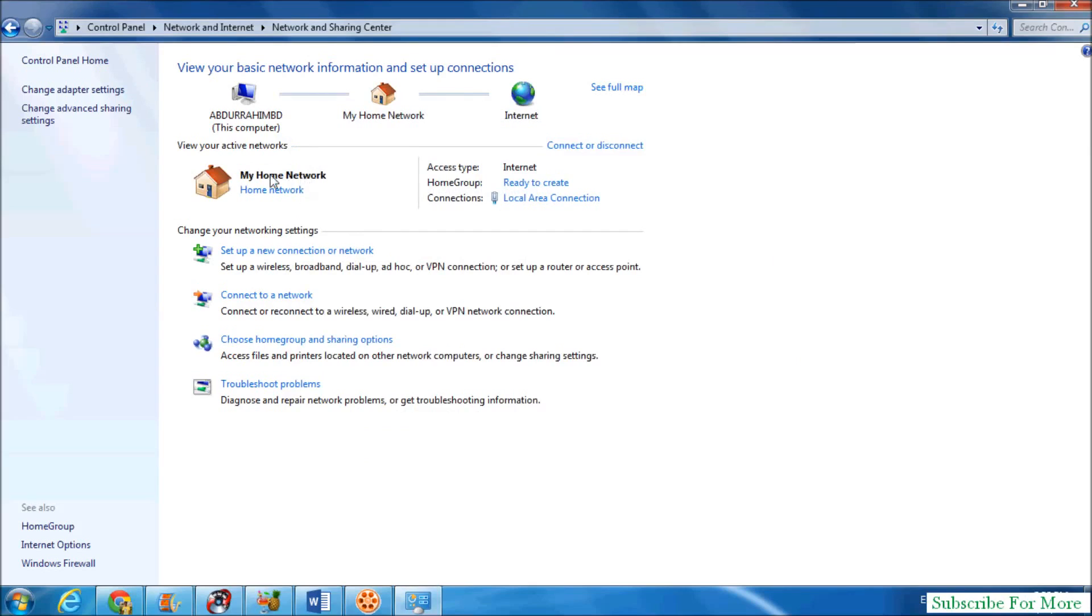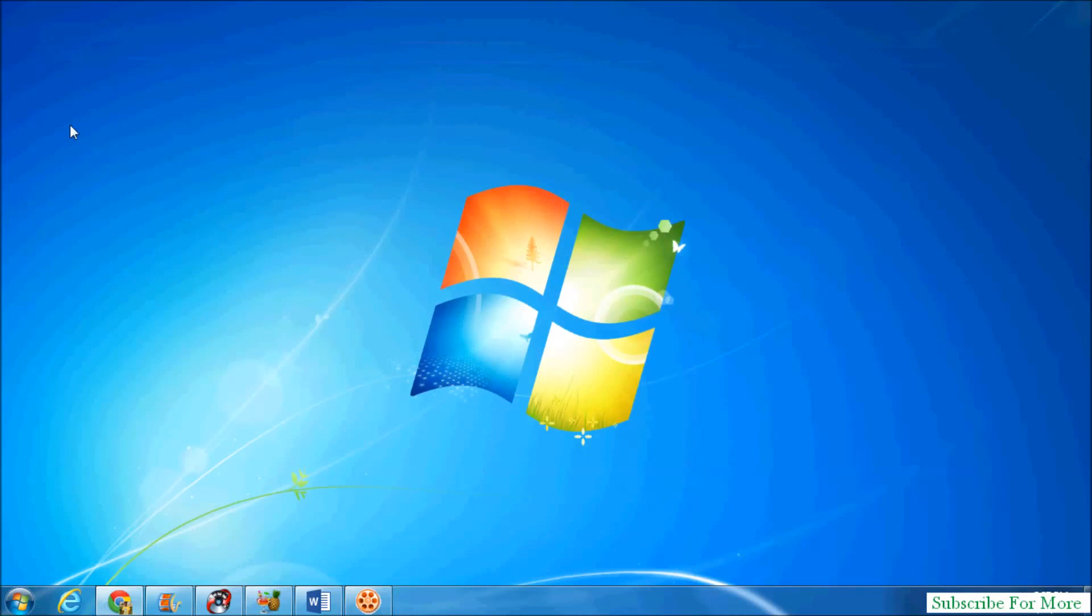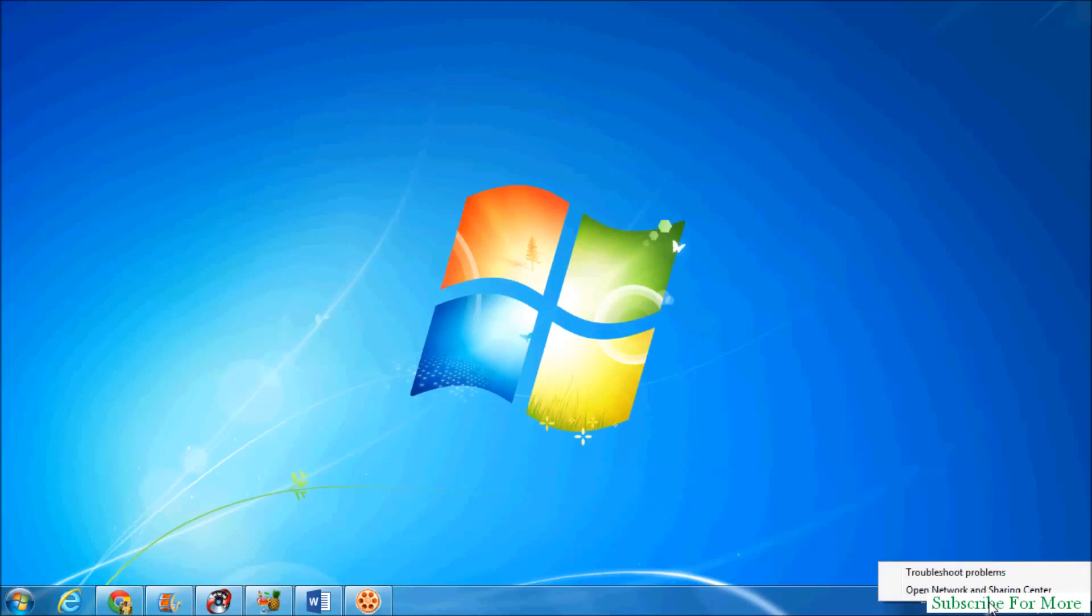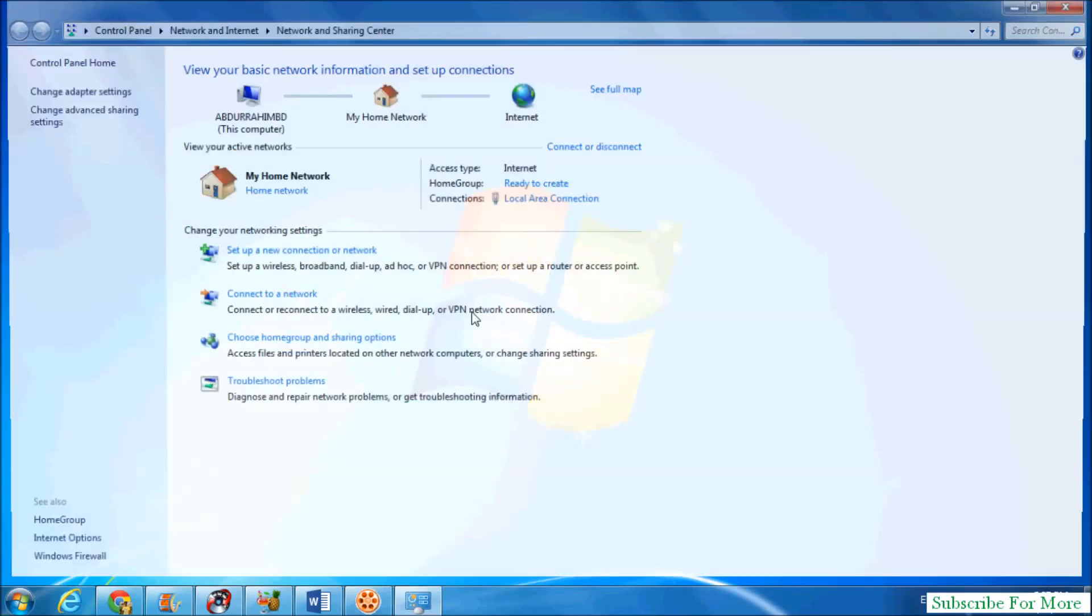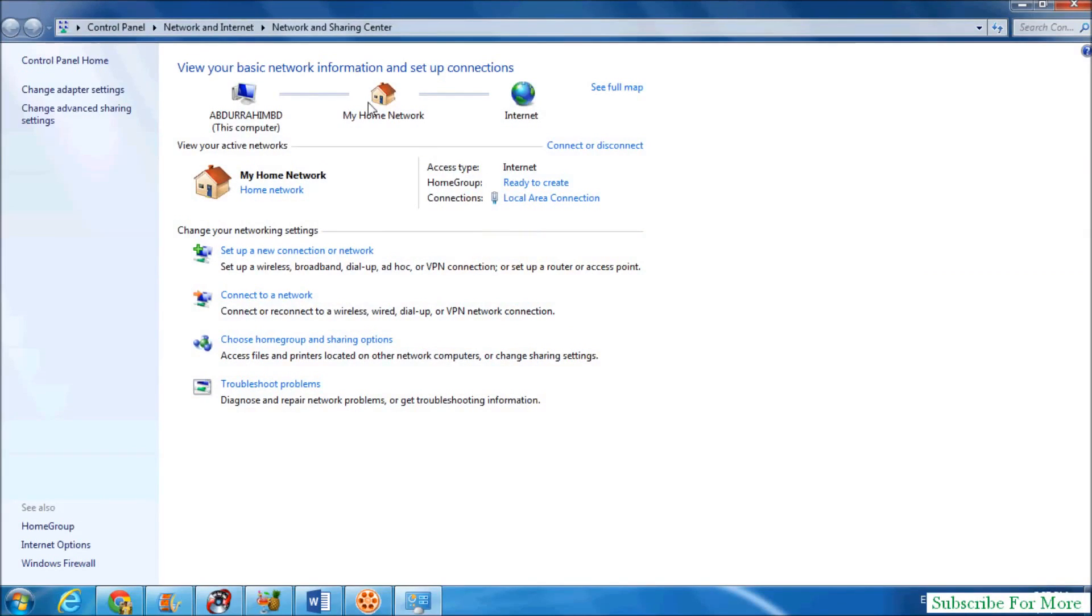When you click OK, you will see the changes in your network name. Simply close that. If you want to go to the Network and Sharing Center directly from your desktop, go to your network icon, right click over there, and click on Open Network and Sharing Center. When you click that, you will directly see the Network and Sharing Center.